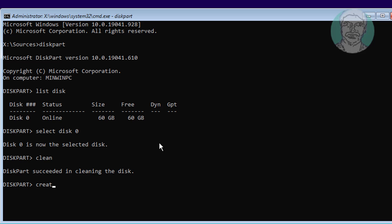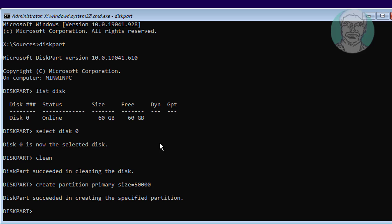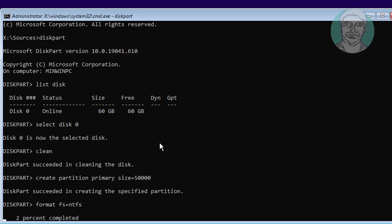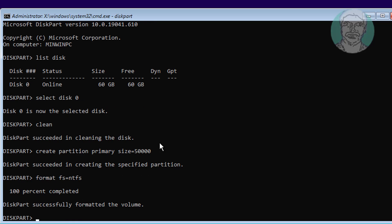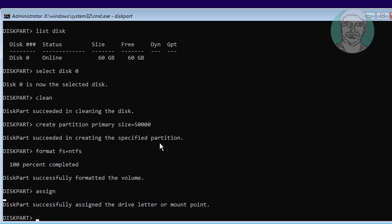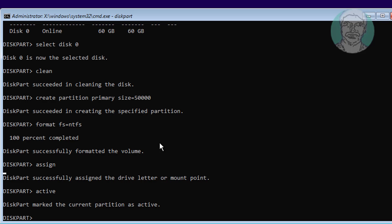Type Create Partition Primary Size equal 50000. Type Format. Type Assign. Type Active. Type List Volume.